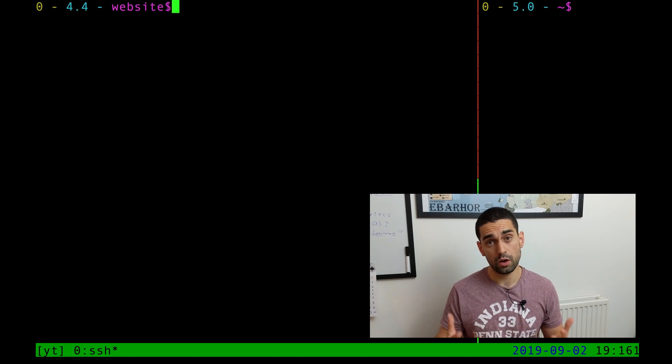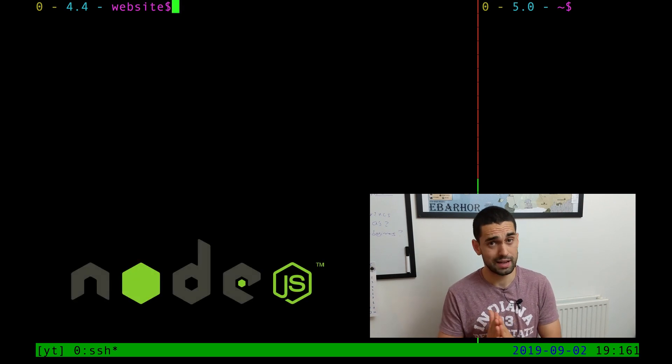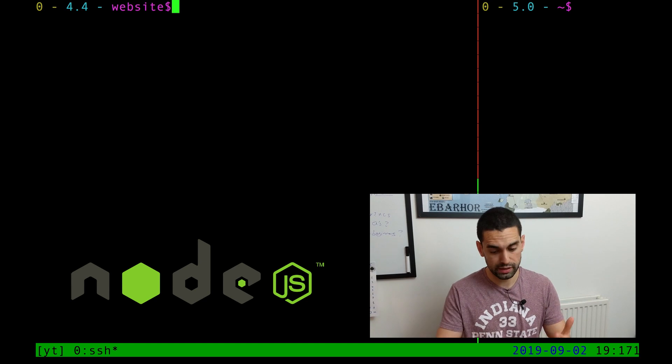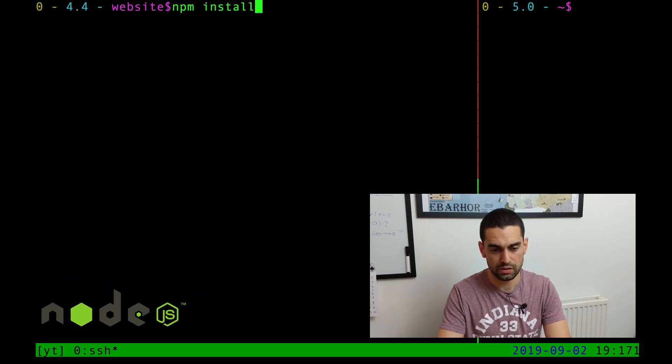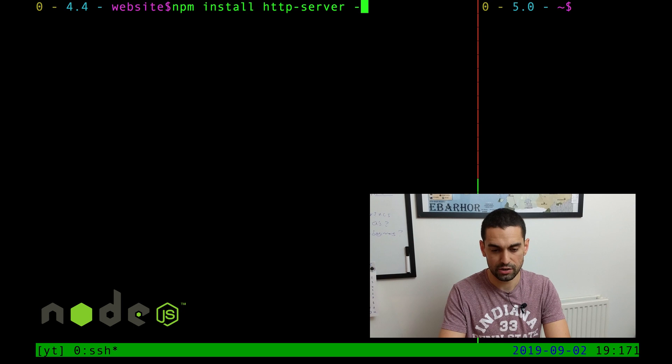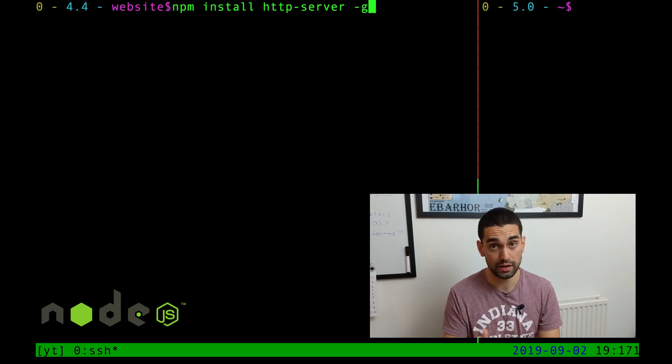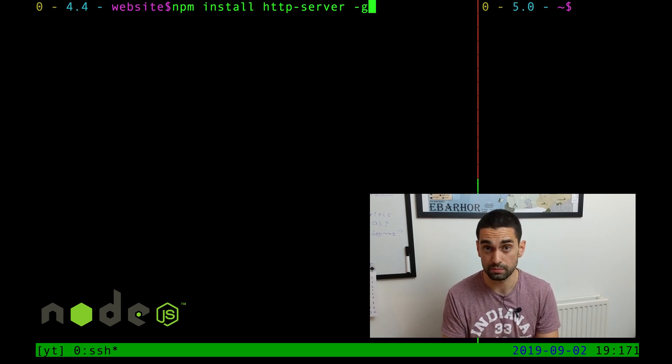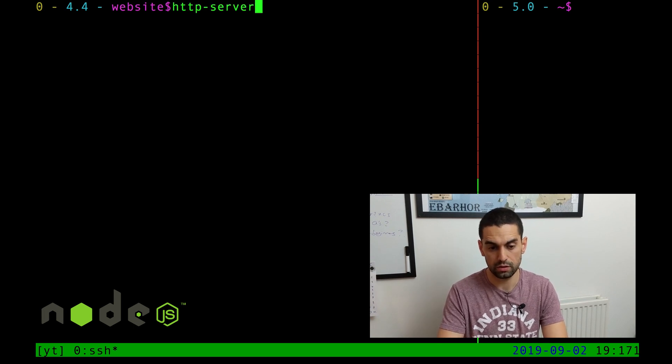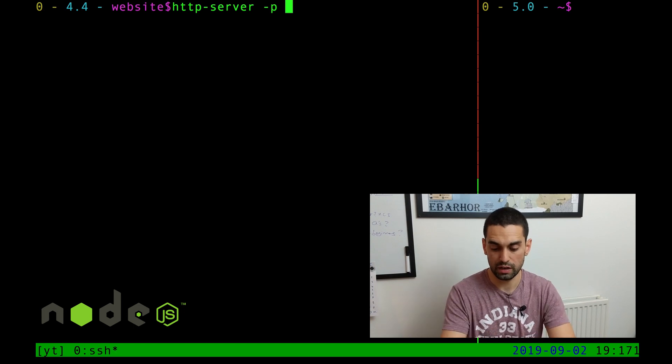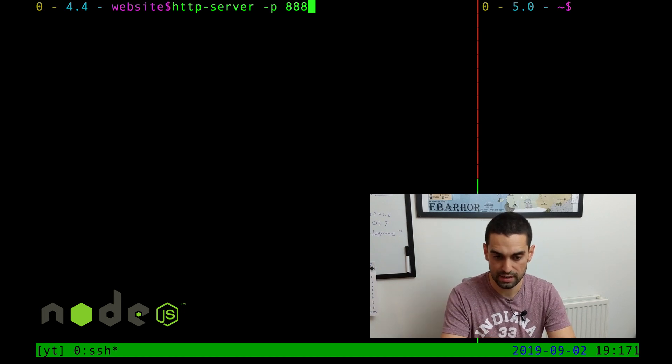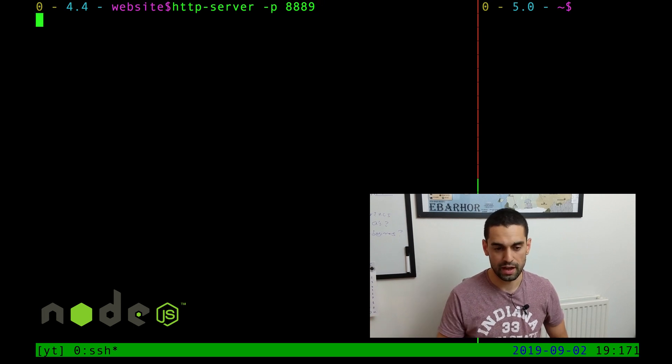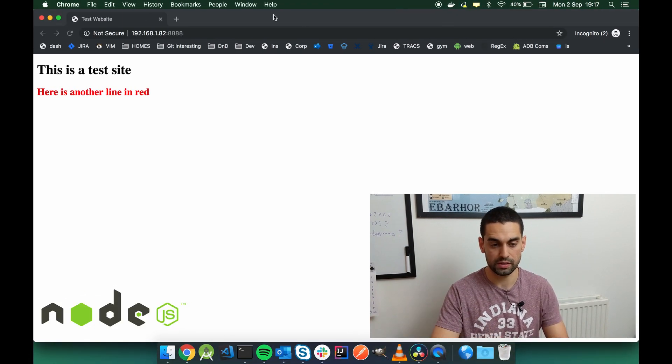The final method is using a node package called http-server. You can install this into your project, or globally, like this: npm install http-server -g for global, so everywhere on your machine, which I'd recommend so you can use it everywhere on your machine. Again, once it's installed, you can trigger it like this: http-server -p to give it a port number. In this case, I'm going to give it 8889, again, just to prove I'm not cheating. We hit enter, and it's now serving web content.